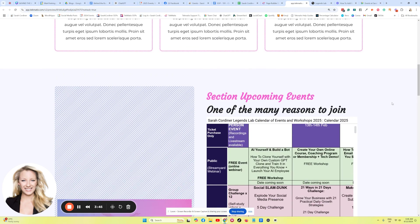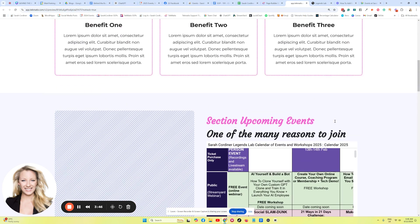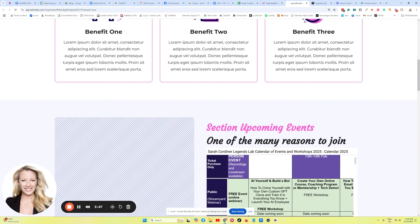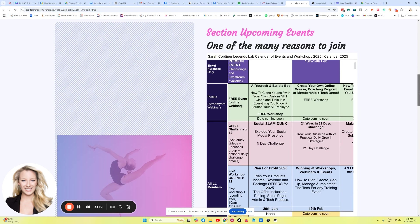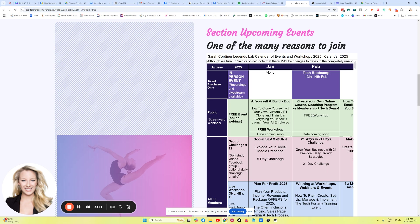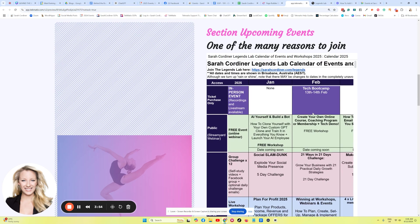So there you go. That is how you can embed a live Google Doc, such as an events calendar, for instance, into a web page, so that if you're updating this behind the scenes, so is your web page going to be updated in real time.